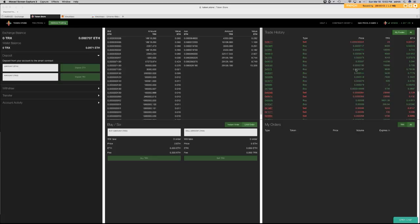Welcome back to The Coin Alley. I am your host, WT. In this episode of Subscriber's Choice, I'll be giving you guys a quick tutorial on how to use Token Store. Token Store is a decentralized crypto exchange for Ethereum tokens. It's a lot like the other decentralized exchange called EtherDelta, but I find this one to be a lot more user-friendly than EtherDelta.